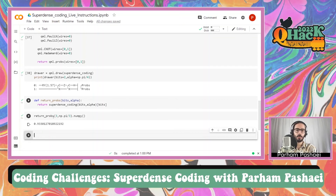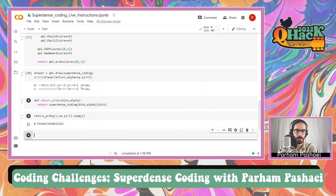I hope you learned something from this coding challenge video. If you liked it, check out our other videos on the YouTube channel, and see you in the next one.